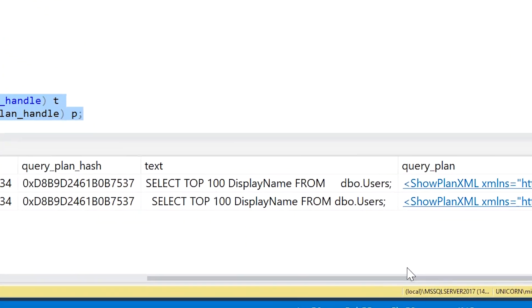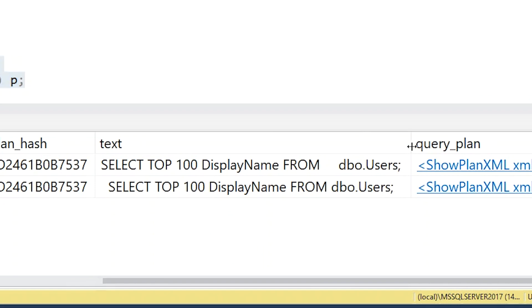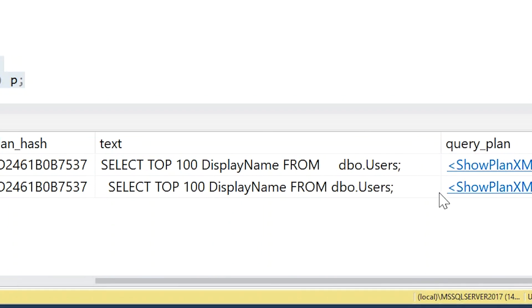If we scroll over to the right to see the query text itself, we'll see here—because there's this difference in white space—we got two instances of that query in the plan cache with two execution plans cached, even though in this case, if we were to open up these execution plans, they'd actually be exactly the same.